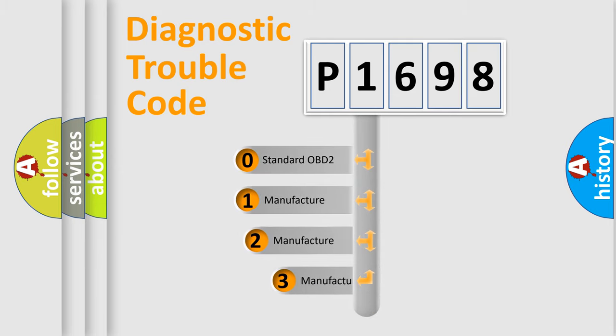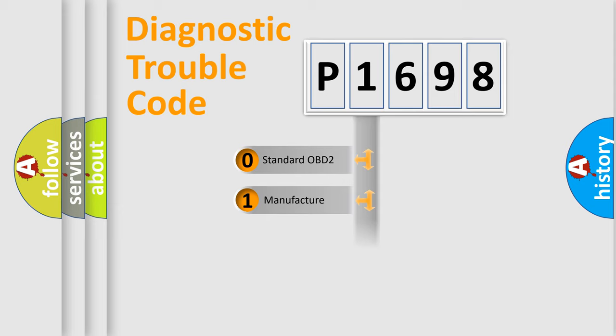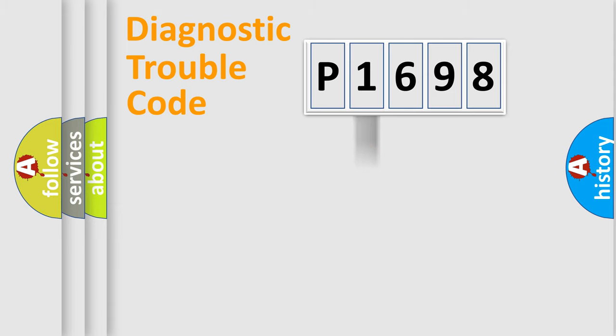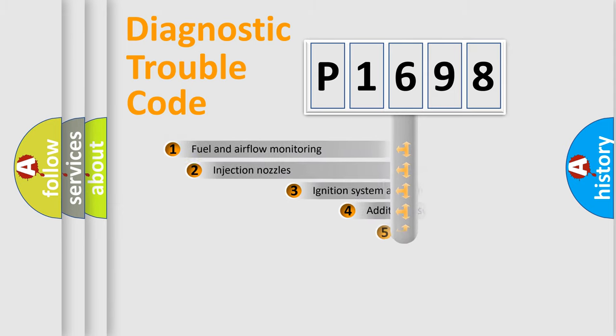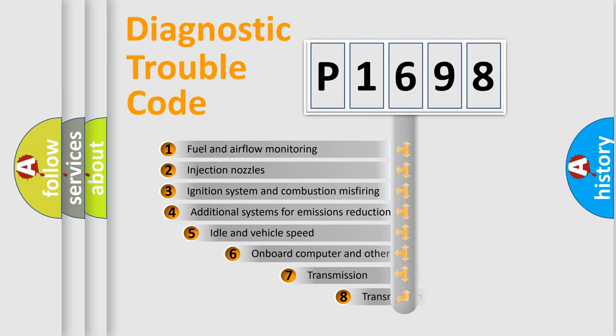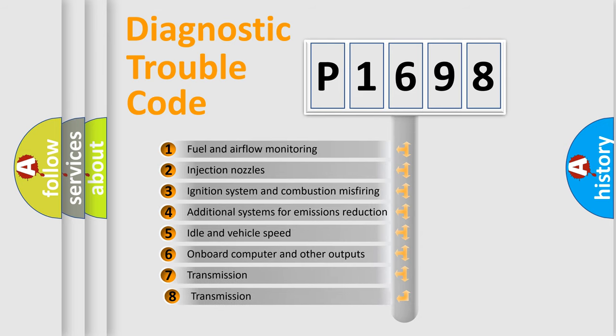If the second character is expressed as zero, it is a standardized error. In the case of numbers 1, 2, or 3, it is a more precise expression of the car-specific error.